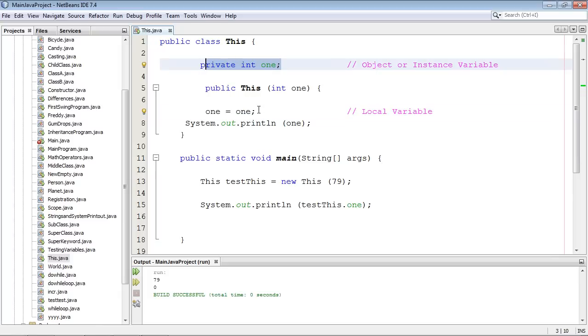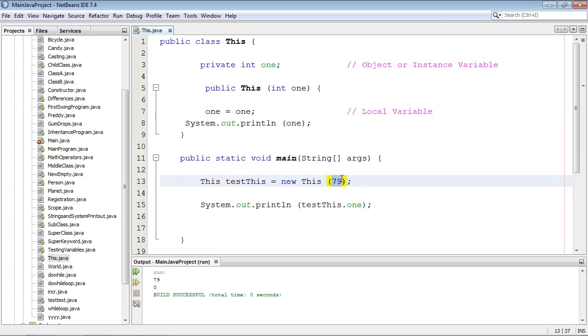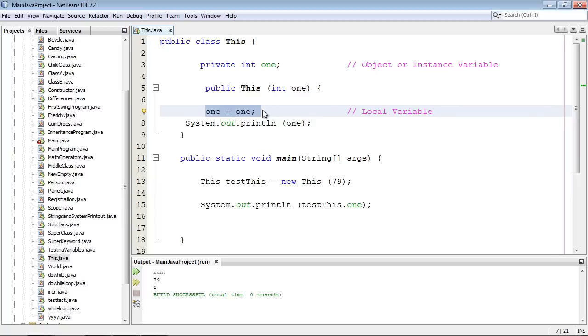So let's go ahead and run this and we got 79 here. Then I'm thinking, wait a minute, it was supposed to pass it to this. How come that didn't happen? So I kind of step through here again. I go, I had 79 right here and we come here and then we go one equals one.